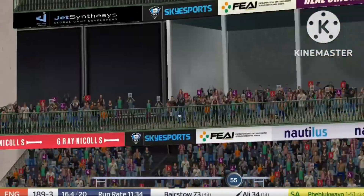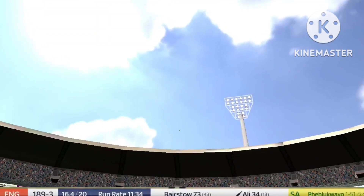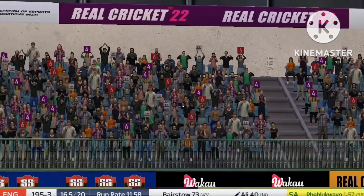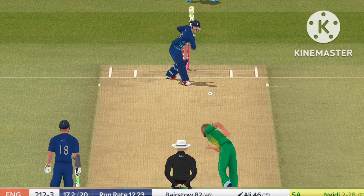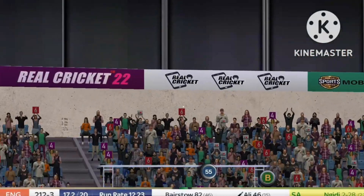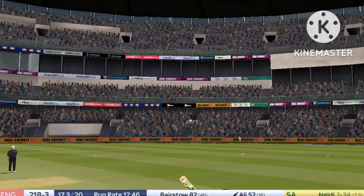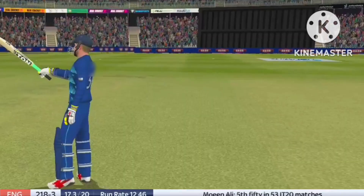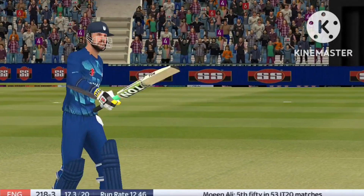This time Moeen Ali goes with the sweetest of sixes — 21 from the over. Top edge, fine leg lunging, Eddie has to track back. Moeen Ali strikes down the ground, six more, incredible hitting, 53 from it. Moeen Ali — England's fastest fifty in T20 internationals, 16 balls — and he moves to 52.